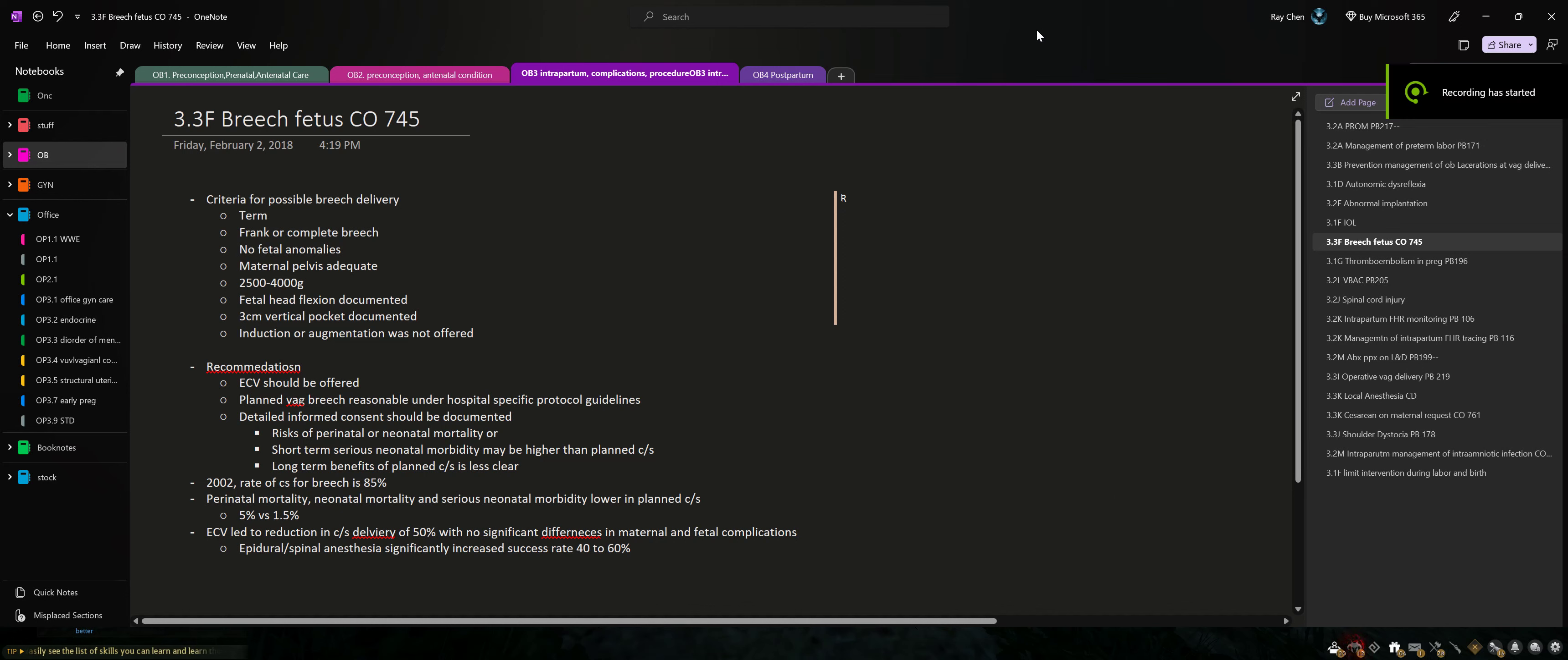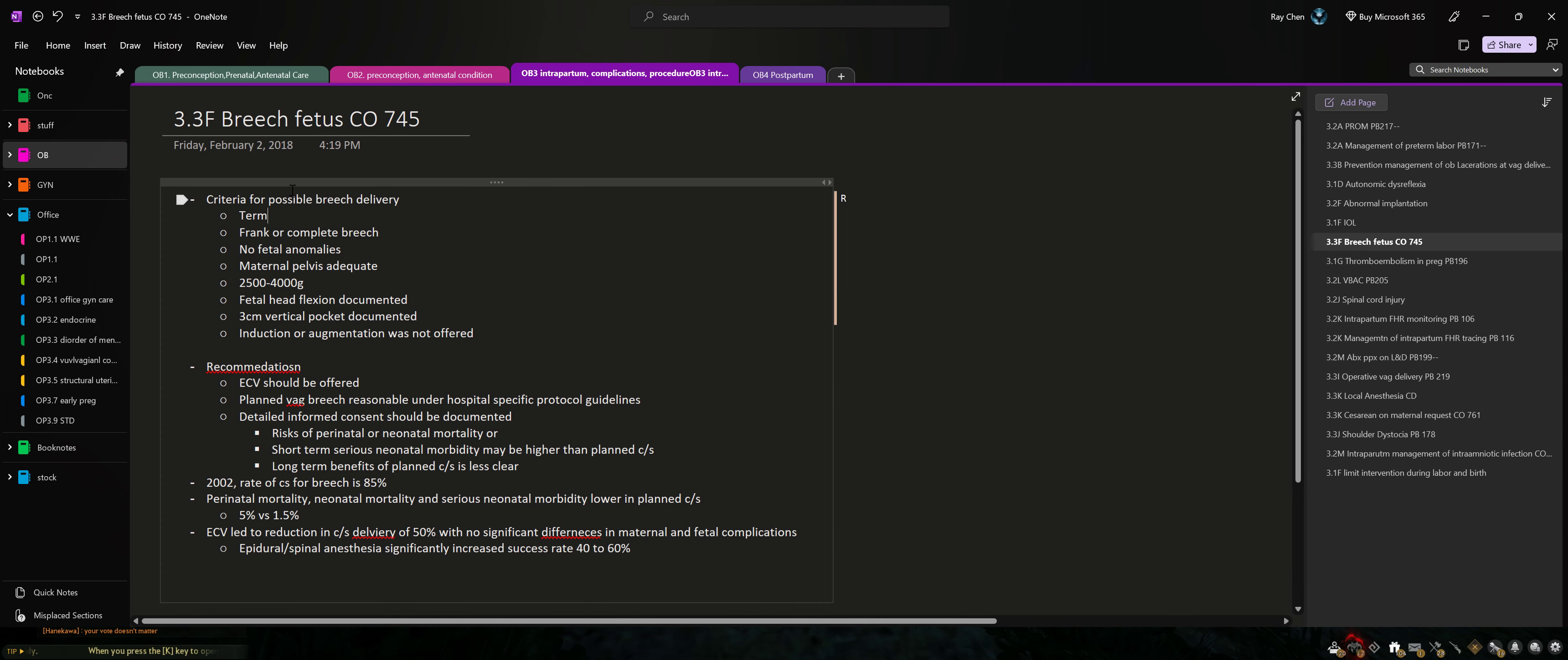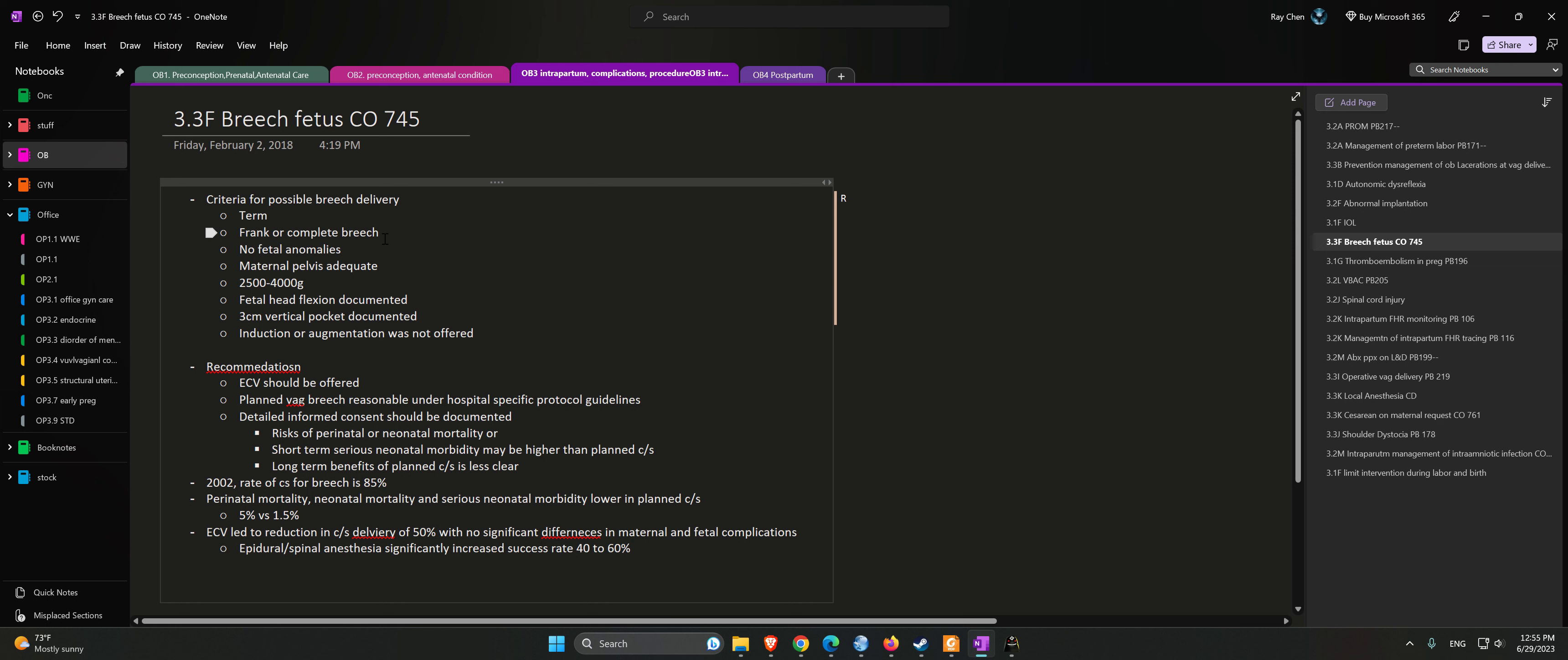Let's talk about the breech fetus criteria for possible breech delivery: term frank or complete breech, no fetal anomalies, maternal pelvis adequate, 2500 to 4000 grams, fetal head flexion documented, three centimeter vertical pocket documented. Usually induction or augmentation is not offered.